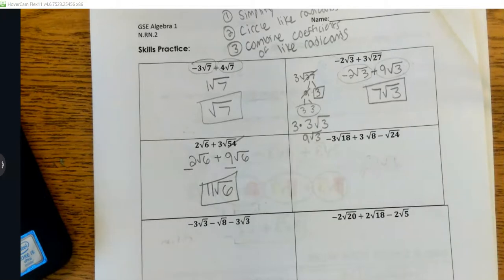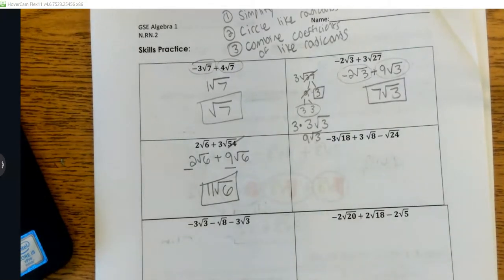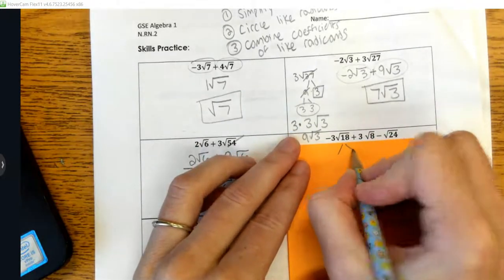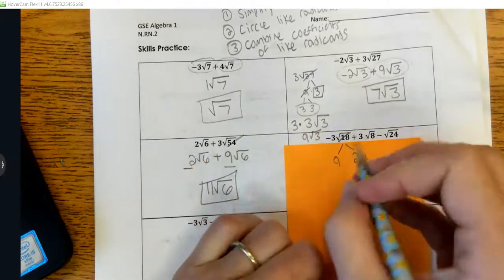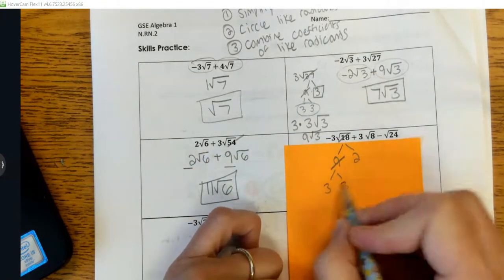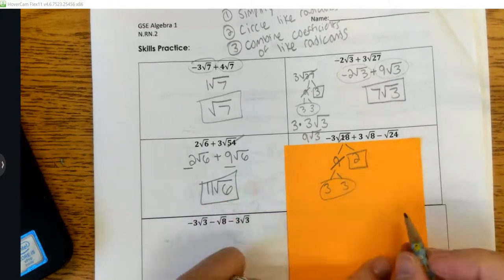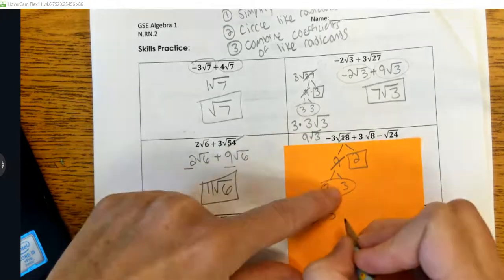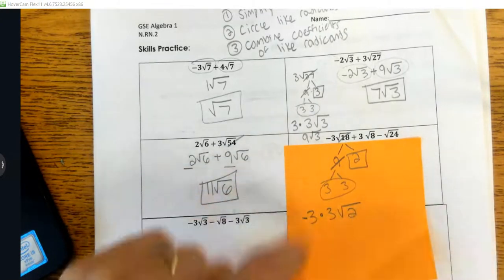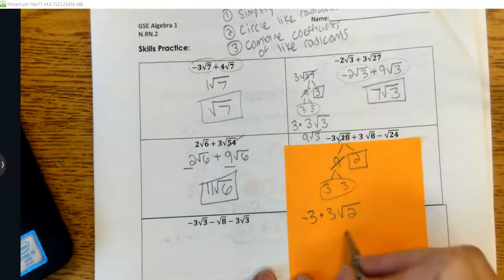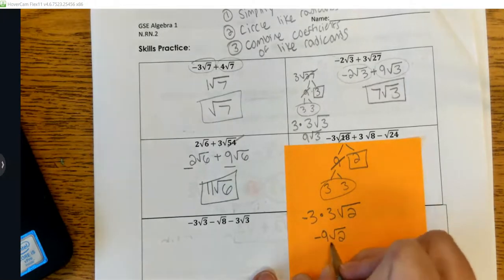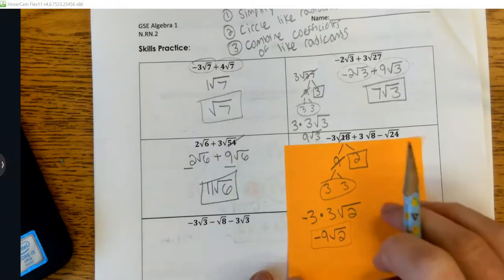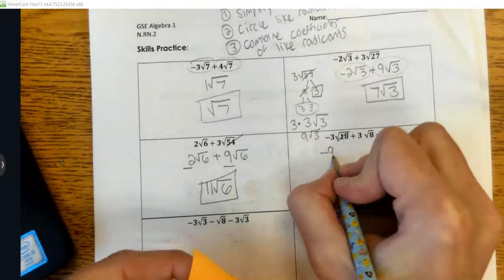Let's do one last one together. I have three separate radicands that aren't like radicands yet, but maybe they can be broken down. Starting with √18: 9 times 2 gives 18, and 9 breaks into 3 and 3. I circle the pair and box the 2. On the outside I already have negative 3; I'm bringing out a 3 from the pair, and leaving 2 inside. So negative 3 times 3 is negative 9, giving negative 9√2.